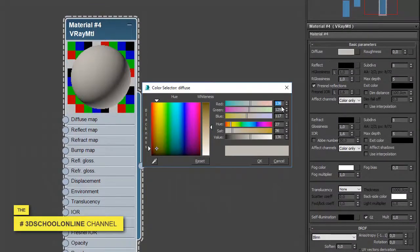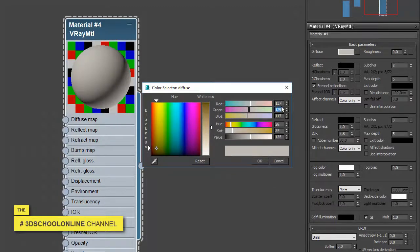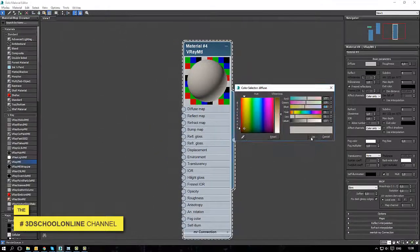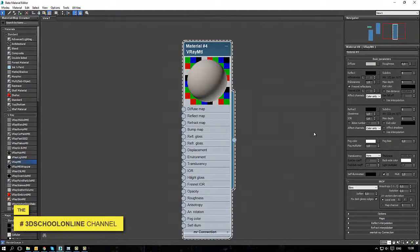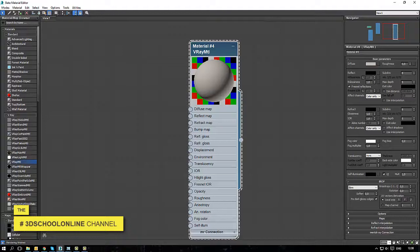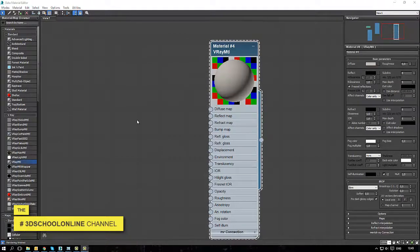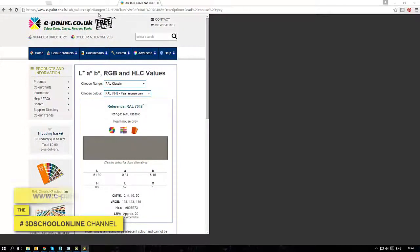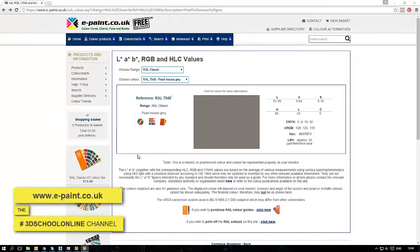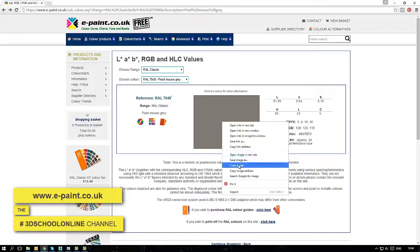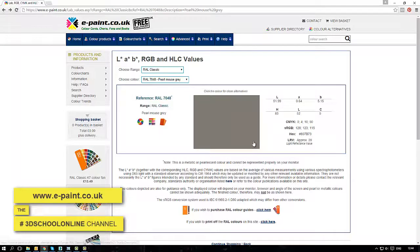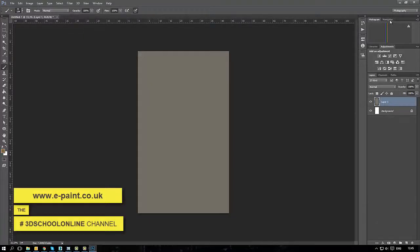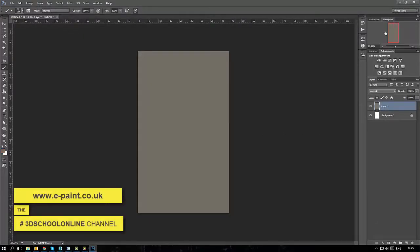By adjusting the numbers, you can change the colors until you get the result you'd like. But let's do it the right way for the most accurate method. Let's go to epaints.co.uk.